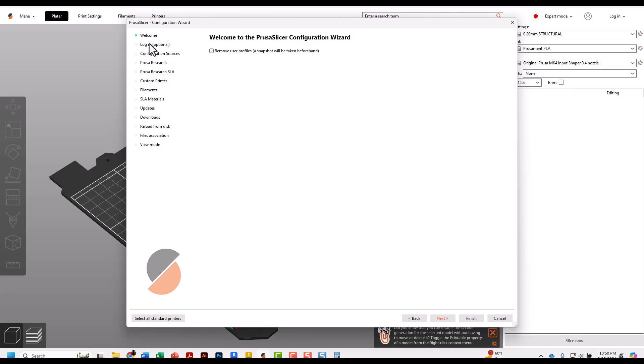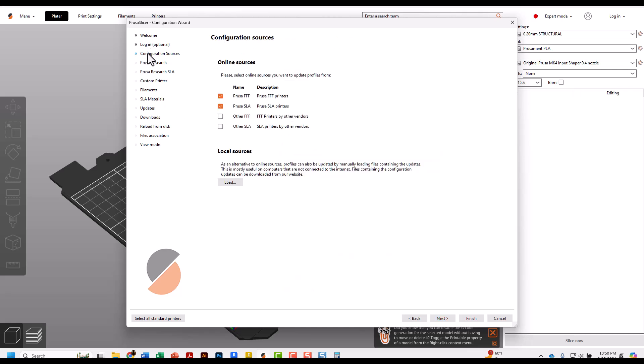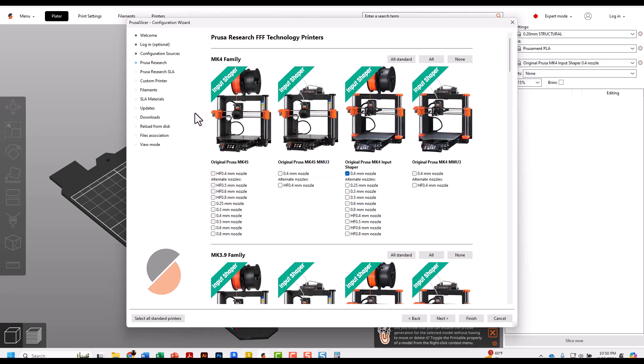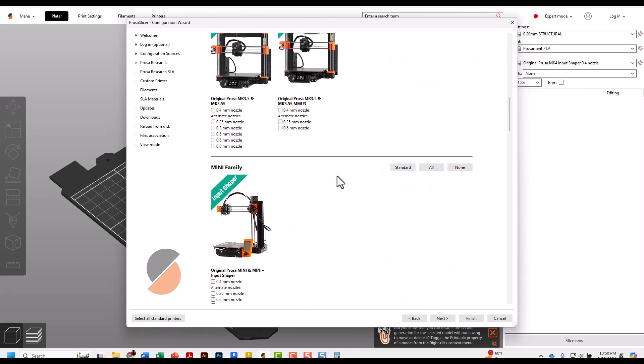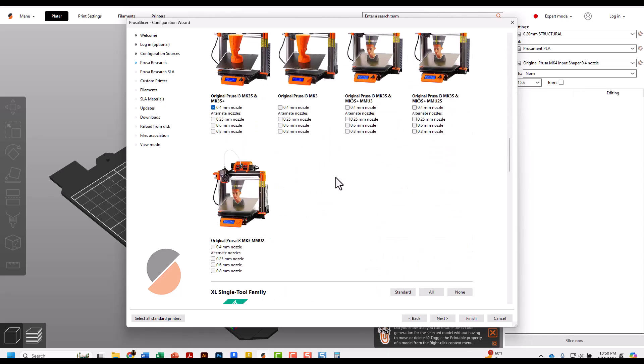You do not have to log into anything. Under Optional Configuration Sources, check the two we want. Then go to Prusa Research. Once it loads, by default the MK4 might be checked - uncheck that one. Then check the first box on the third machine, MK4 Input Shaper. The MK4 is what we have at school. Scroll down to the MK3 family.